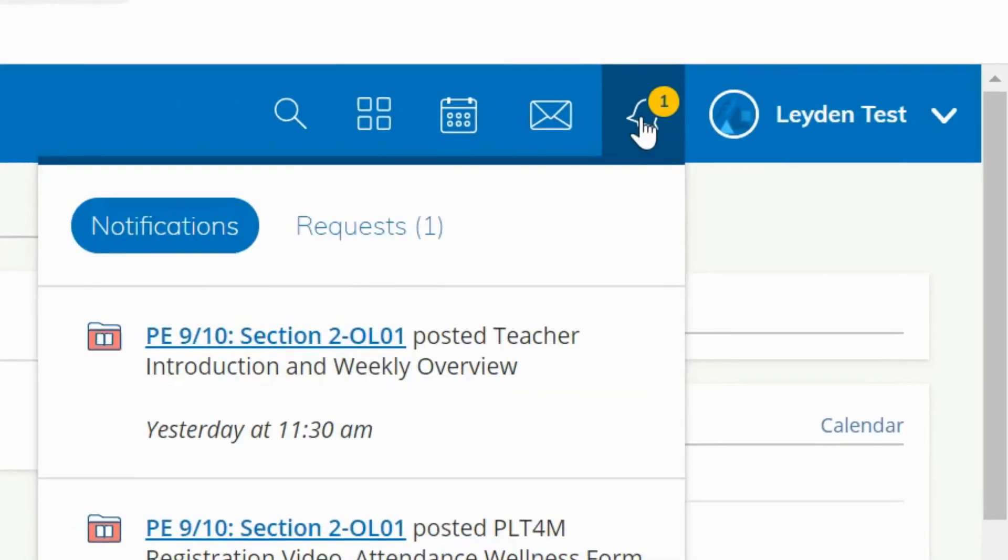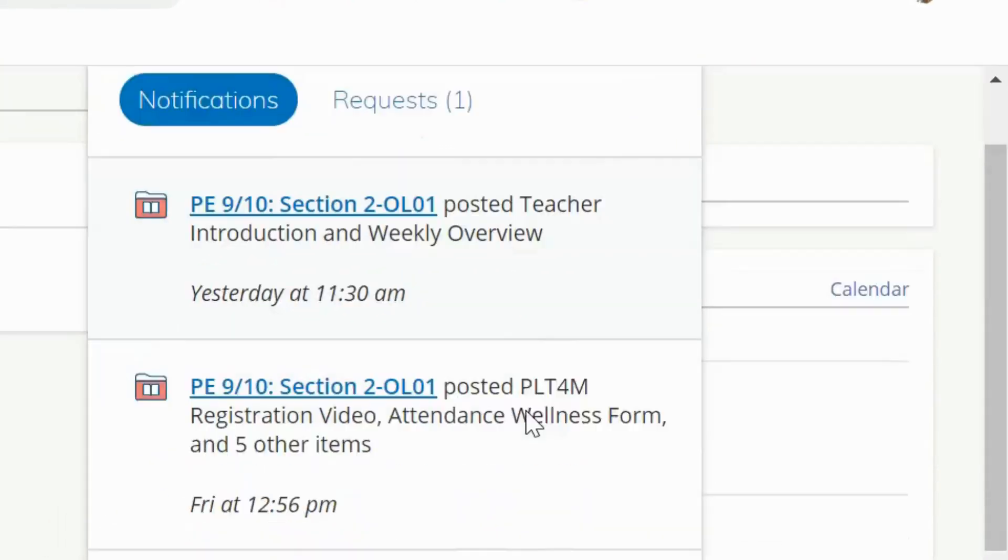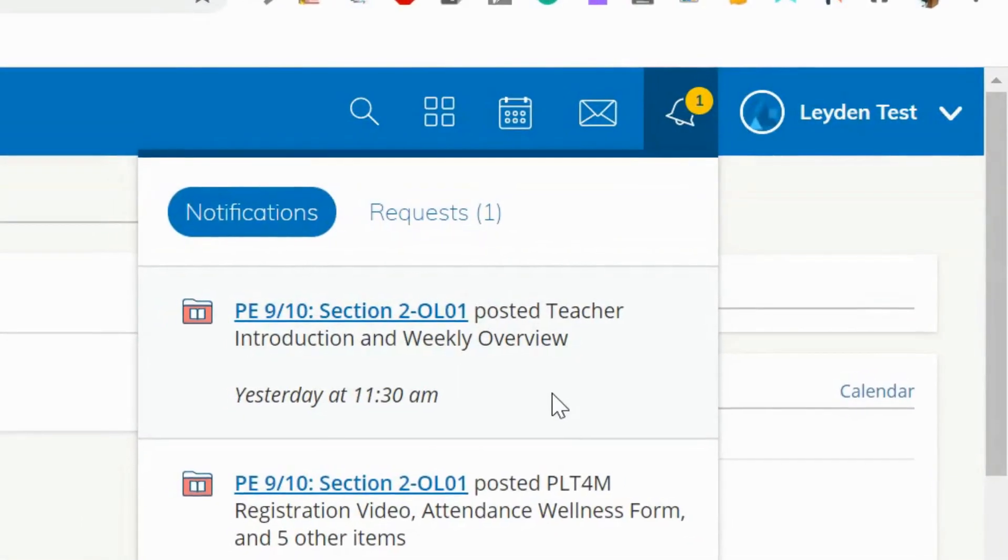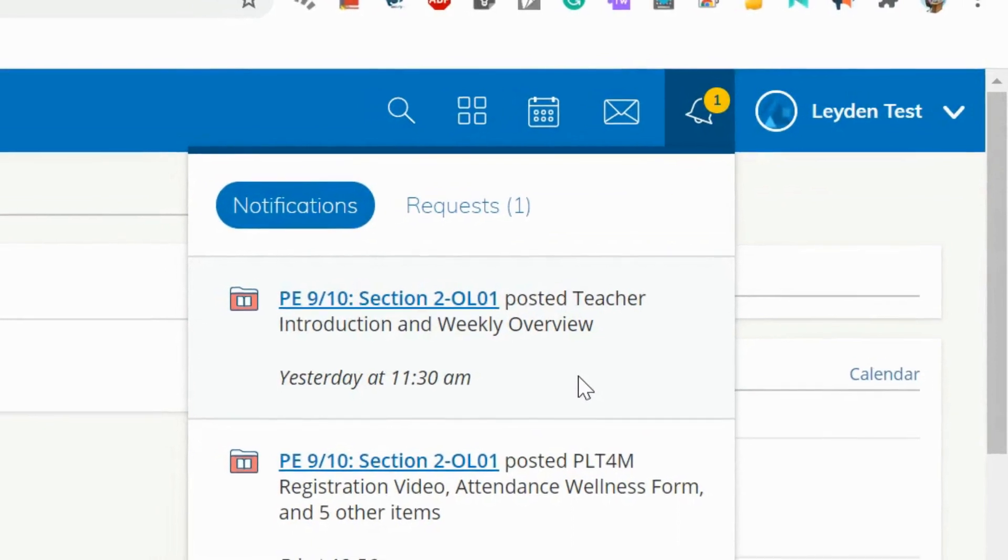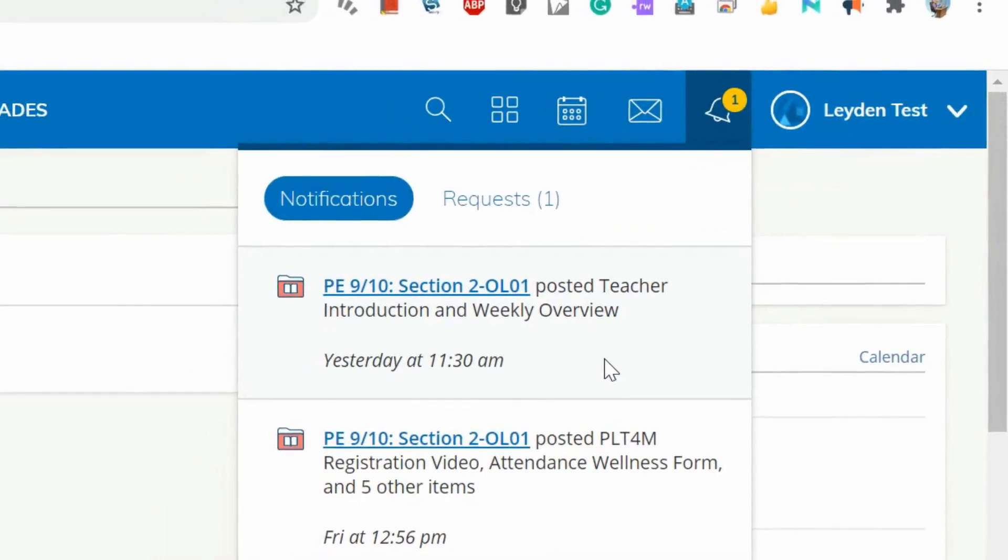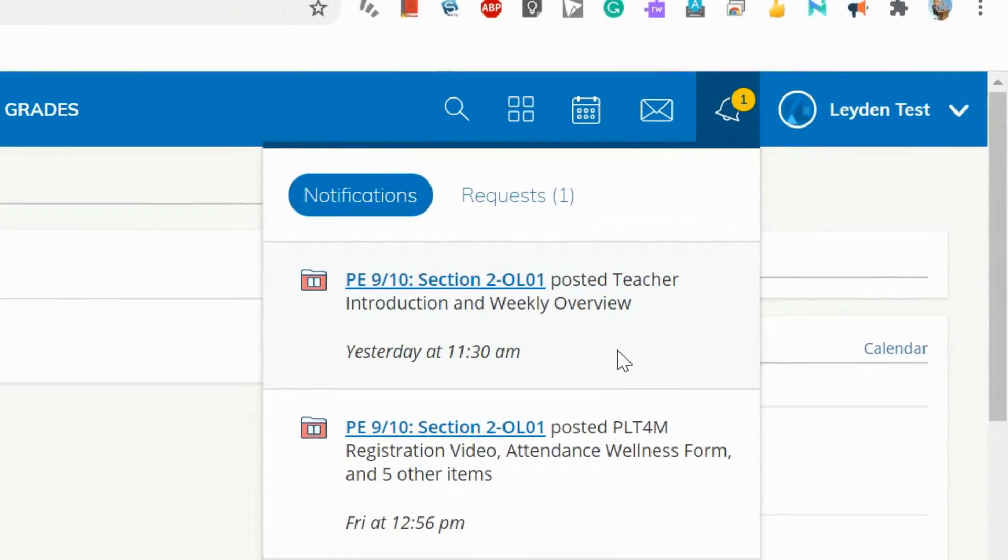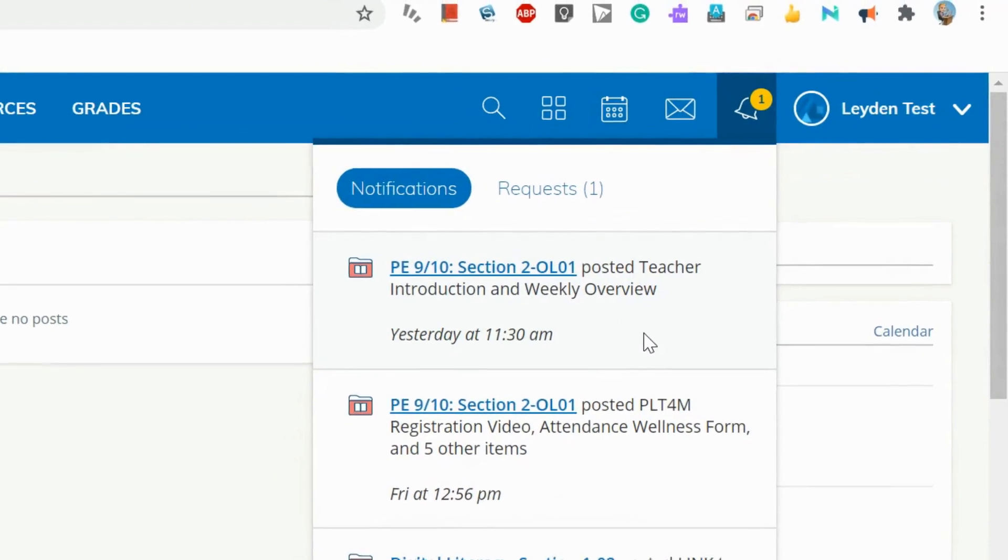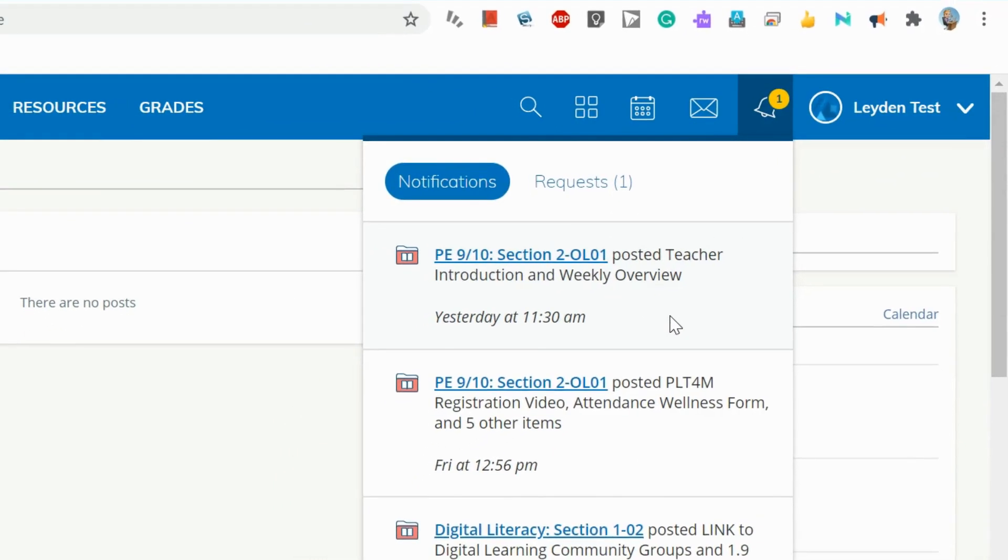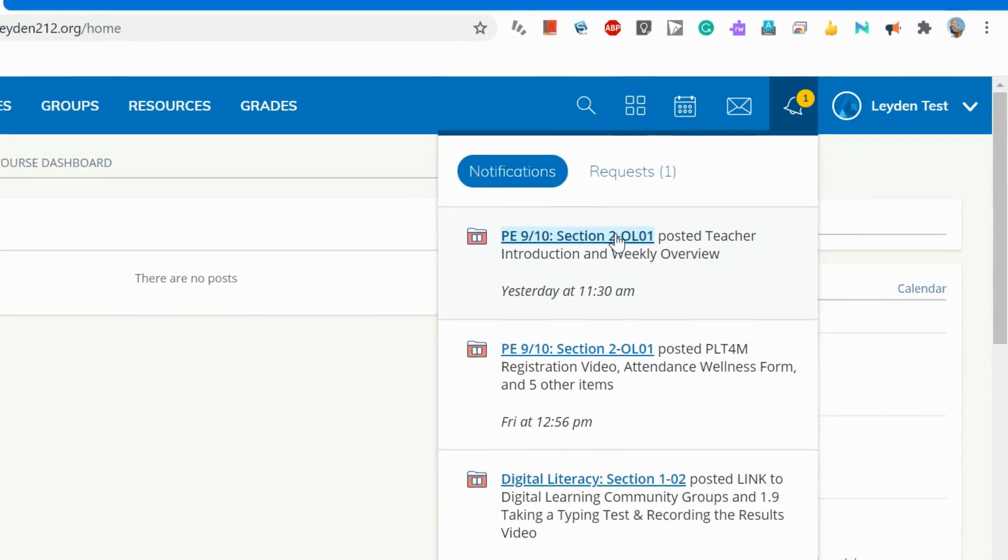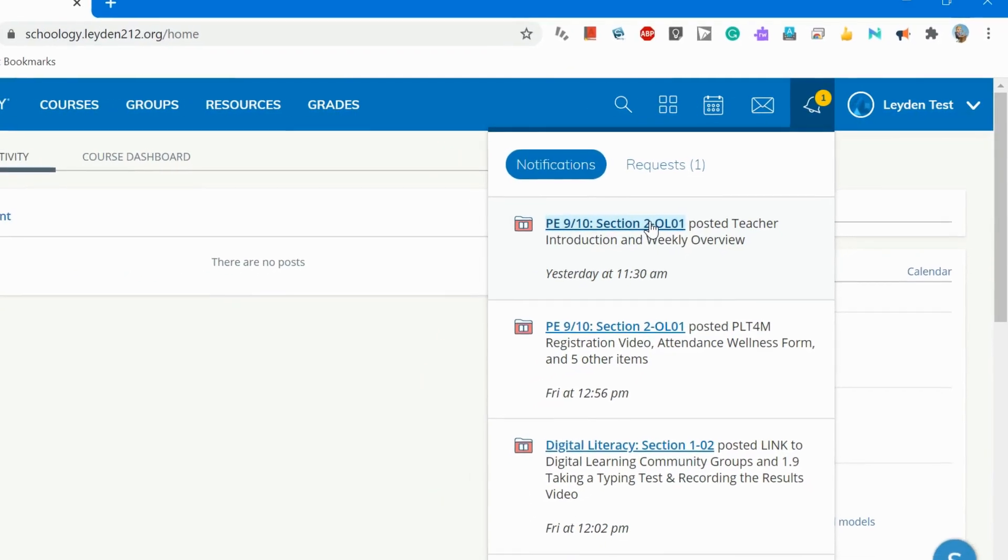Click on that bell to see all of the notifications, which are actually links specifically to content, updates, assignments, and assessments within your Schoology courses. You can click on those links to go directly to those locations in your courses.